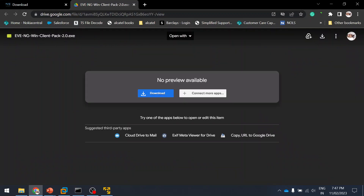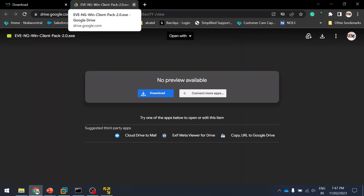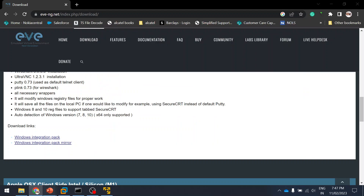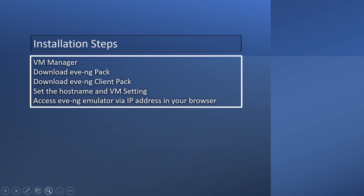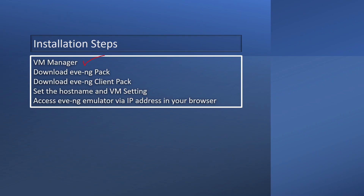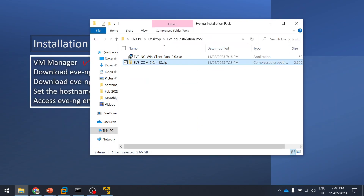The client integration pack includes Wireshark and everything built in. I've already installed it. I've also already installed VM Manager and downloaded the EVE-NG pack and client. Now I'm going to import the EVE-NG package into VM Manager.